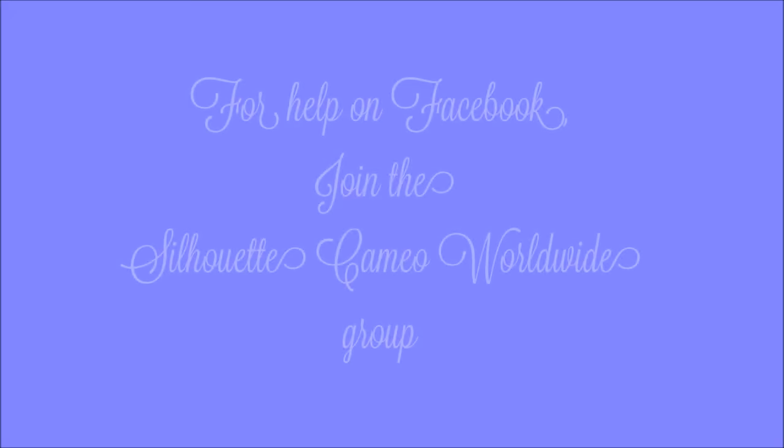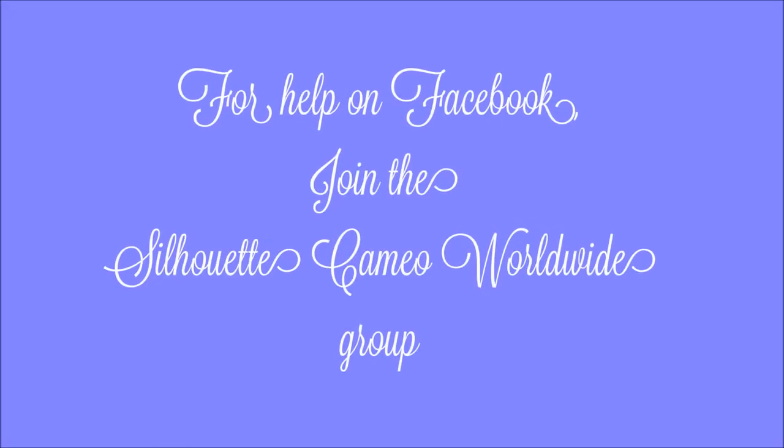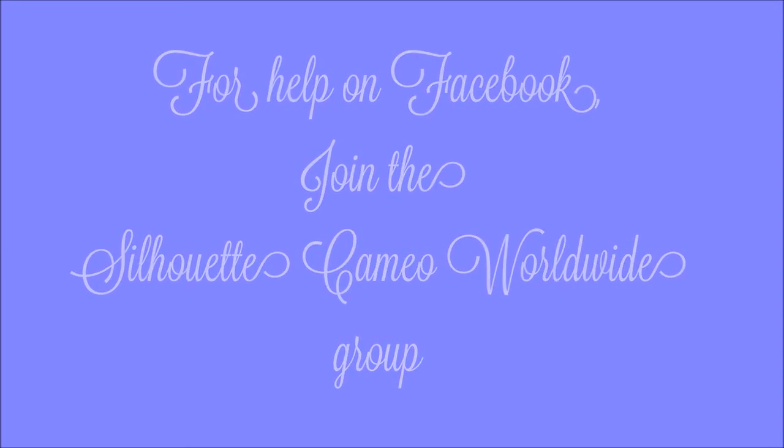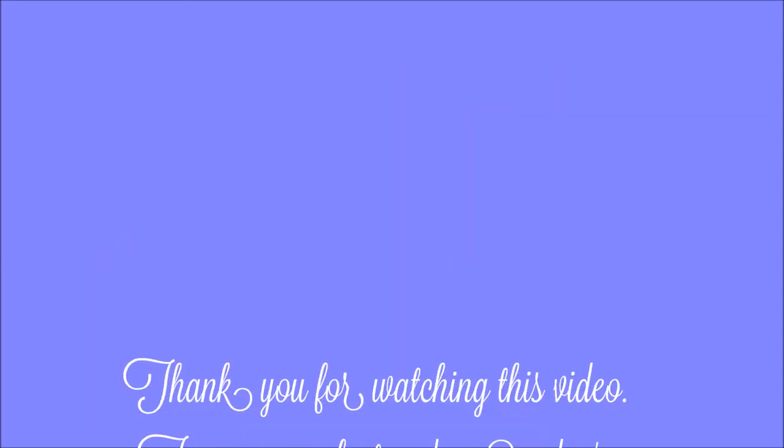Thank you for watching this video. For help on Facebook, join the Silhouette Cameo Worldwide Group.